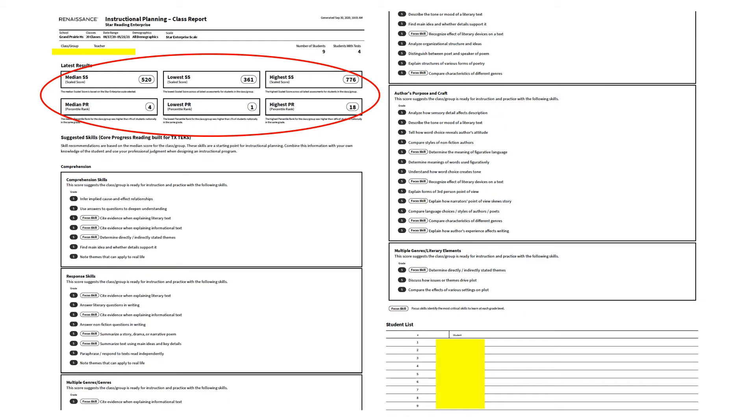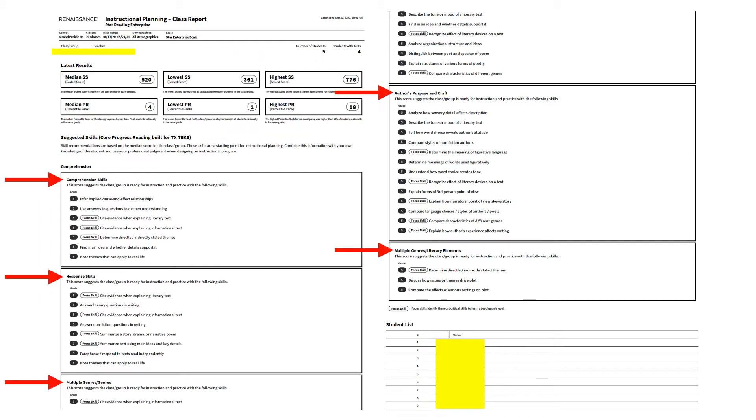The Instructional Planning Class Report gives you a holistic view of your class data. At the top, you see the latest results for the most recent administration of the STAR 360 test. It gives you the median scores, the low, and the high. It also provides specific skill information broken into categories that align with the TEKS strands. You'll notice that some of the skills have been identified with an oval that says Focus Skill. These skills would be a good place to start with reteaching and ensuring that these things are on your pacing calendar.